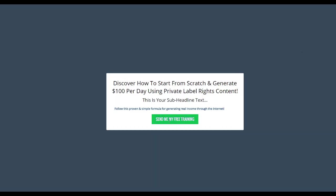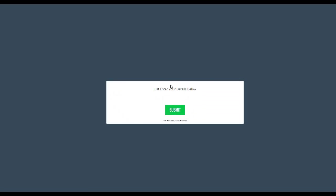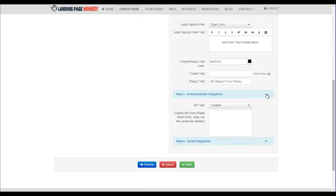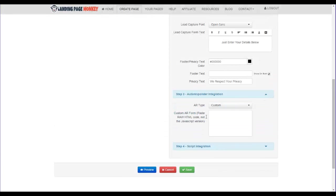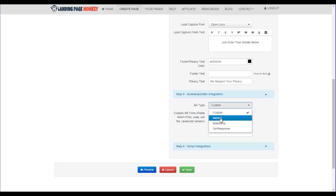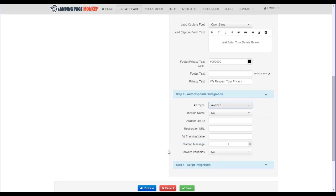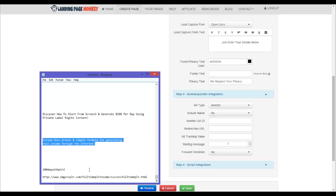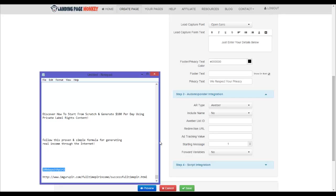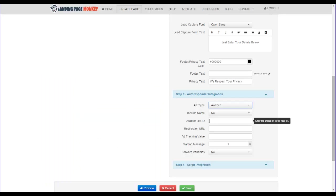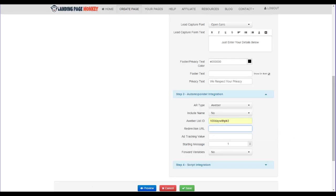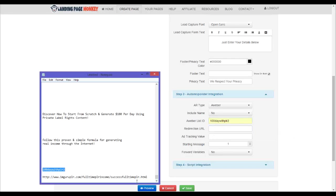And then once it says, send me my free training, then it's going to take me to a box where people could submit their info. So I want to show you the autoresponder integration, which is super simple. So you come up here, choose your autoresponder. Typically, it's going to be AWeber or GetResponse. And this is where you just plug in your autoresponder info. So I'm actually going to just plug in my autoresponder list ID. Plug that right in there. Then I'm going to go to my redirection URL and plug that in there.